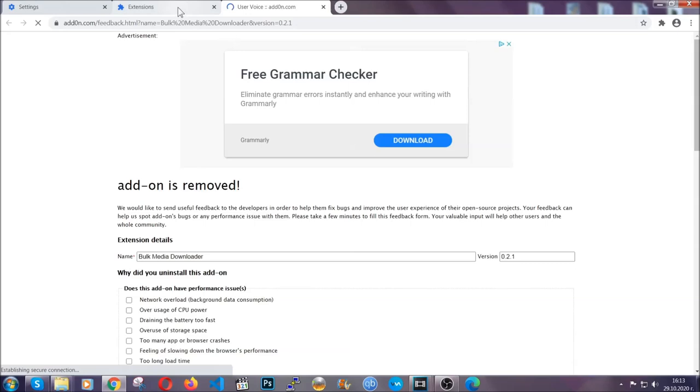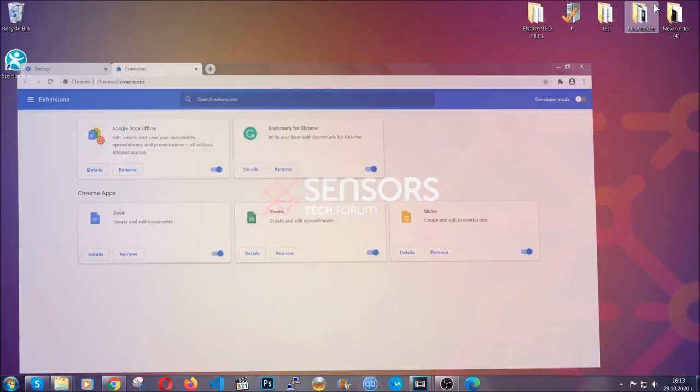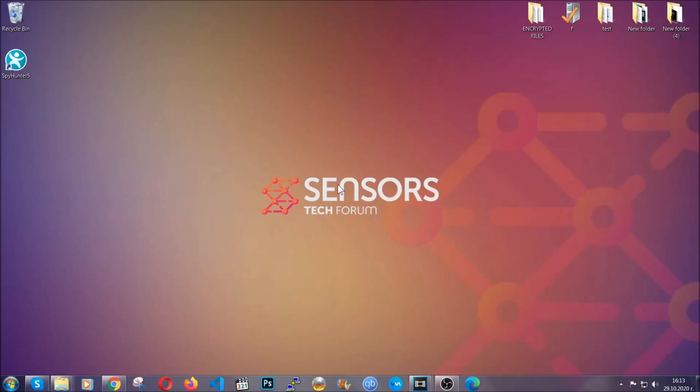And basically, that's it, guys. We've now taken care of how a removal would go with Google Chrome.